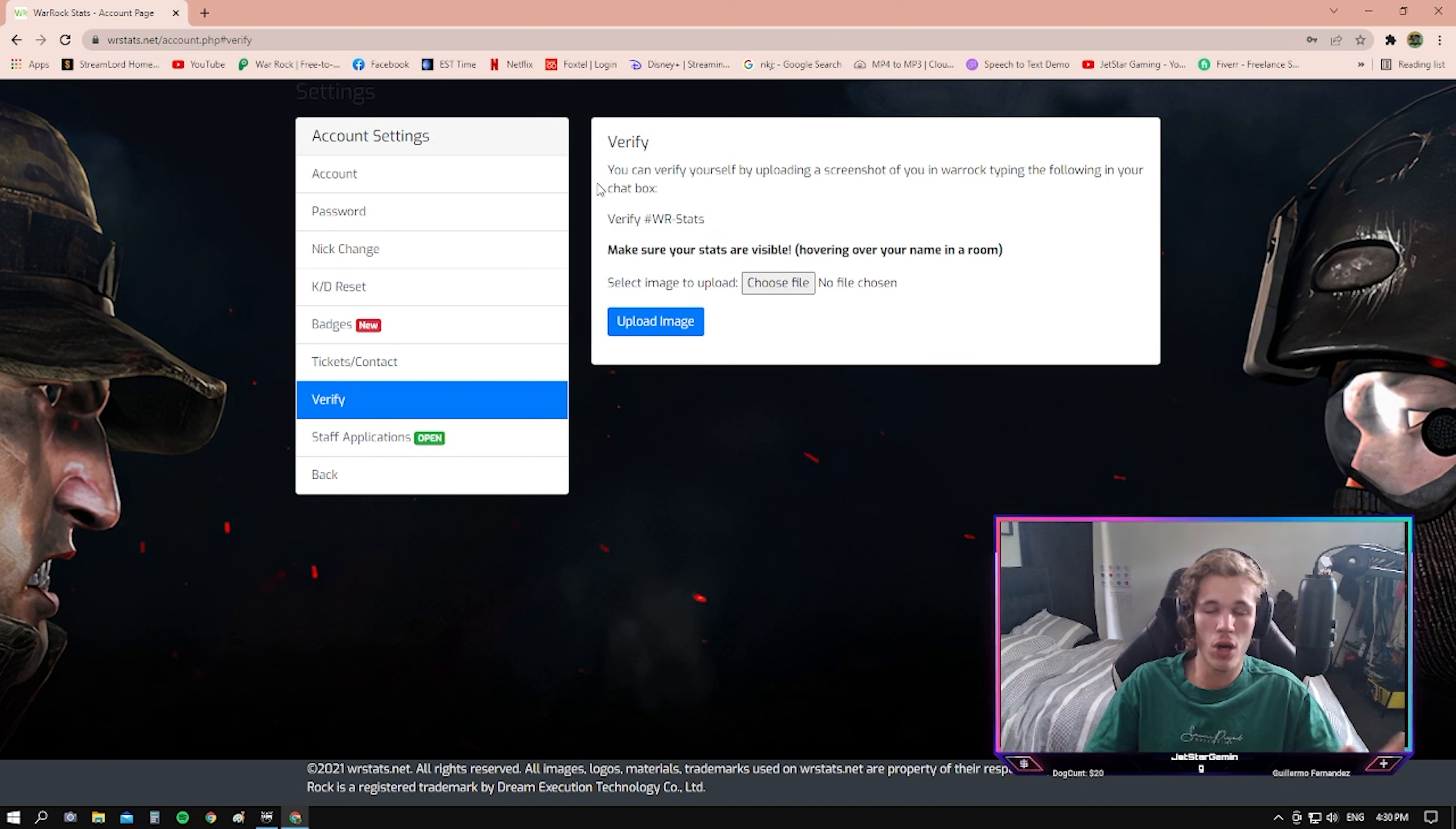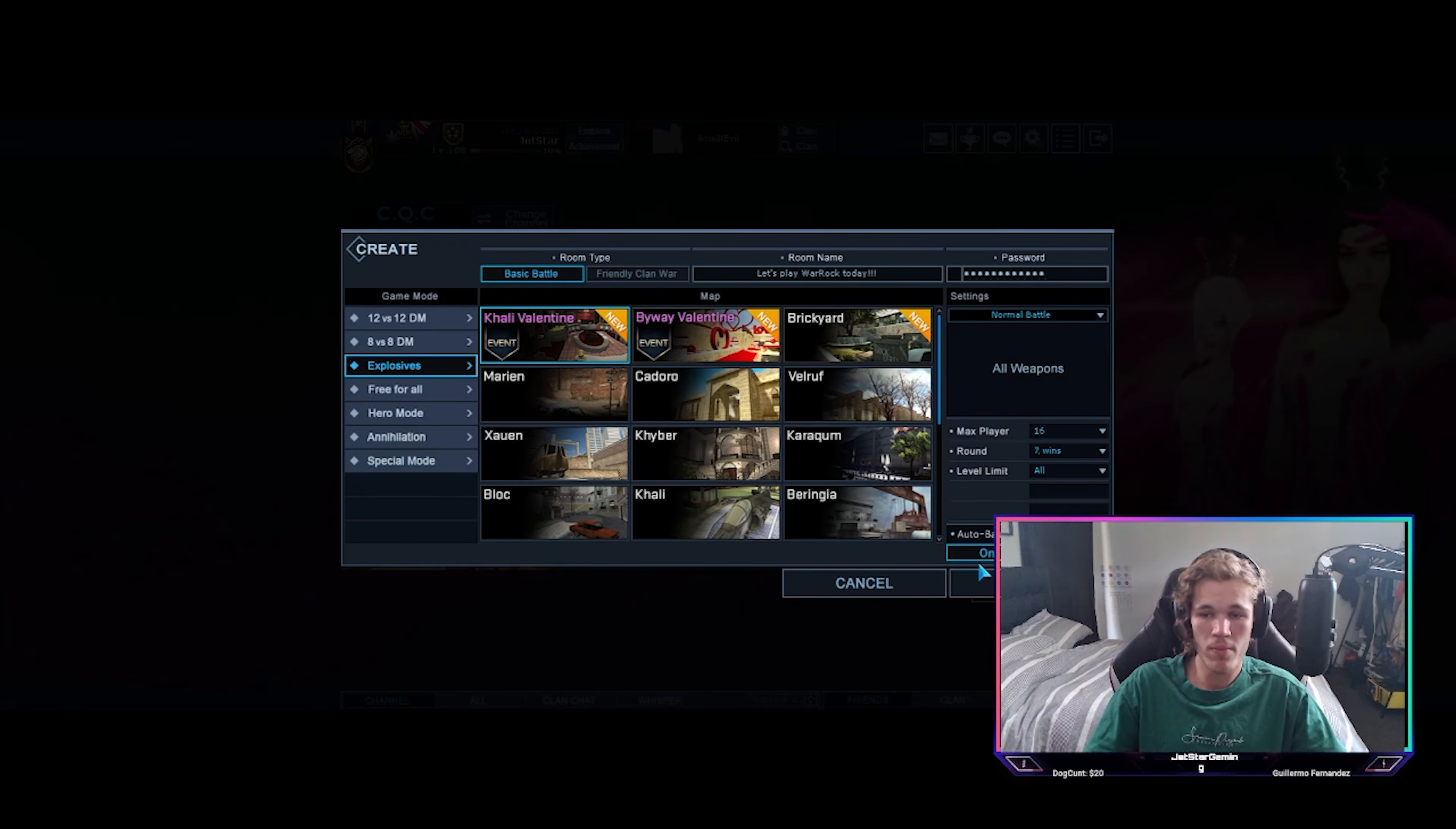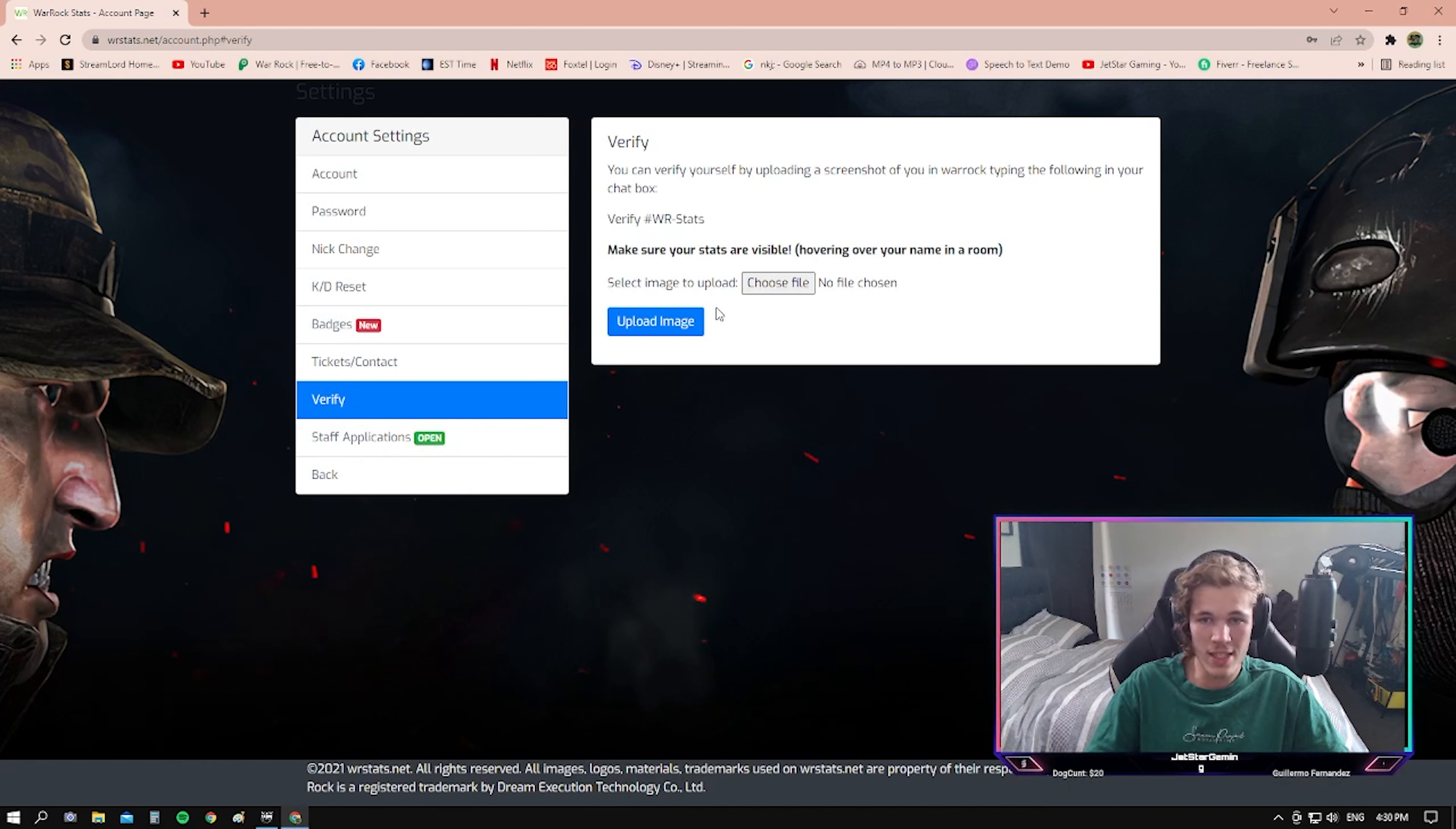To do that, you just need to go open Warrock, the actual game, create a room, and then do what it tells you to do.